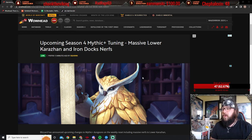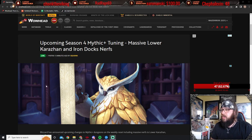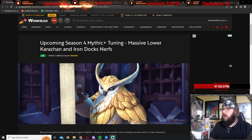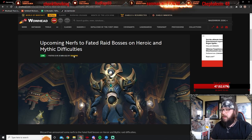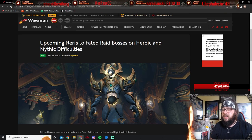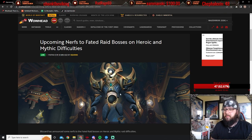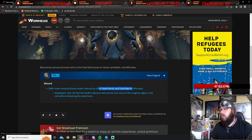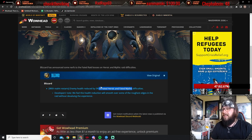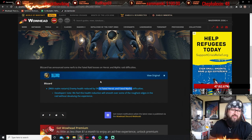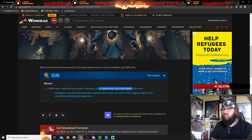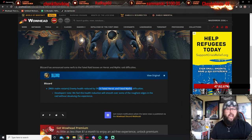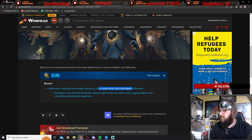So, the first set of tuning is to, we're going to go to the raids first, actually, because this is the most simplest one. 5% health nerf in fated heroic and mythic difficulties. That's just nice.